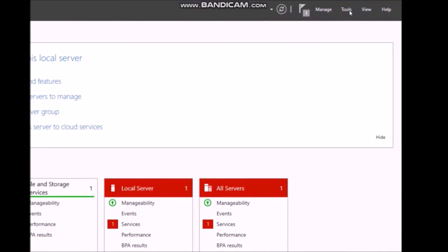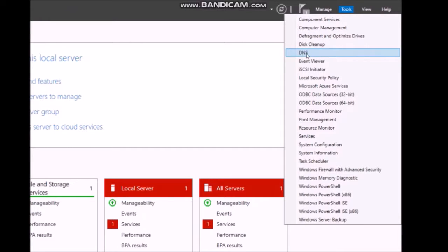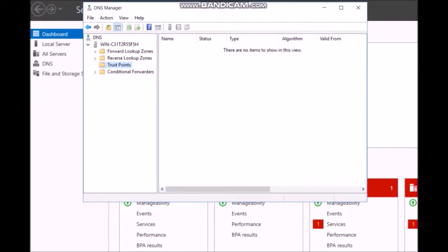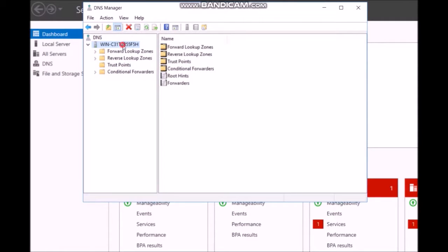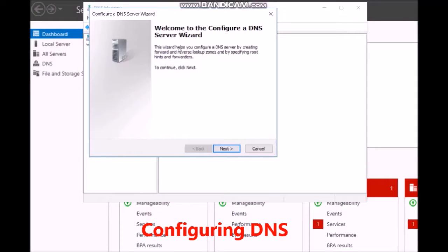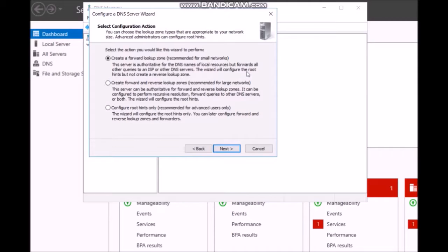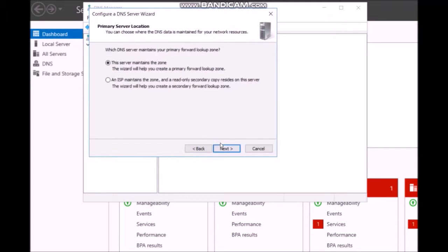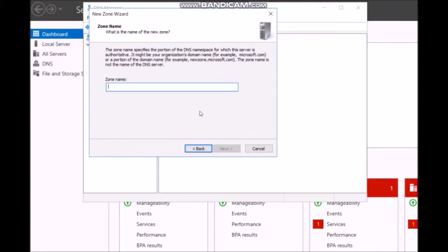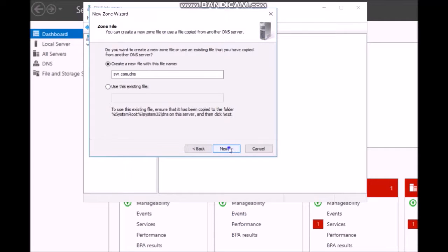Now configure the forward and reverse lookup zones. A forward lookup zone resolves a hostname to an IP address — for example, a DNS name connecting to an IP. A reverse lookup zone resolves an IP address back to a DNS name. Set the domain name, for example svr.com.